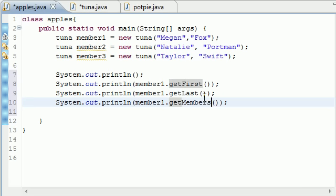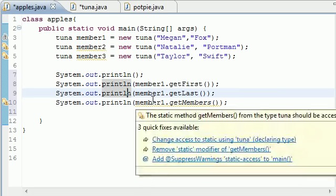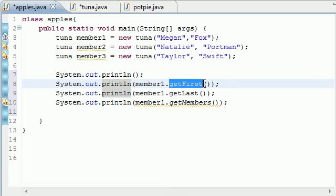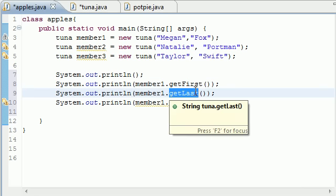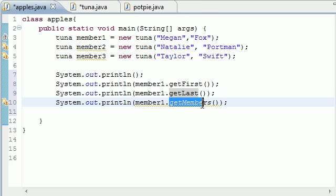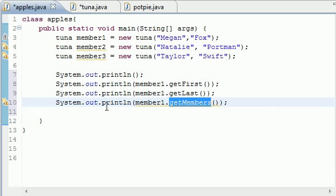Here's what's going on now. Anytime you call this one it's going to have Megan Fox and this is unique to its own object, but it's going to look at getMembers and see that it's static, so it's going to share this variable with all the other ones. So depending on how many members are in this, that's what it's going to print.